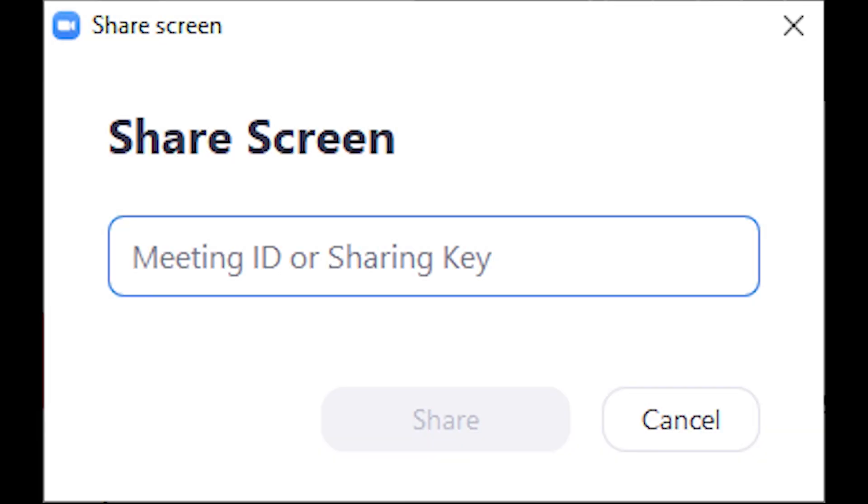If prompted, enter the sharing key from the Neat pad. If your Zoom room has proximity services enabled, you will not be asked for the sharing key.